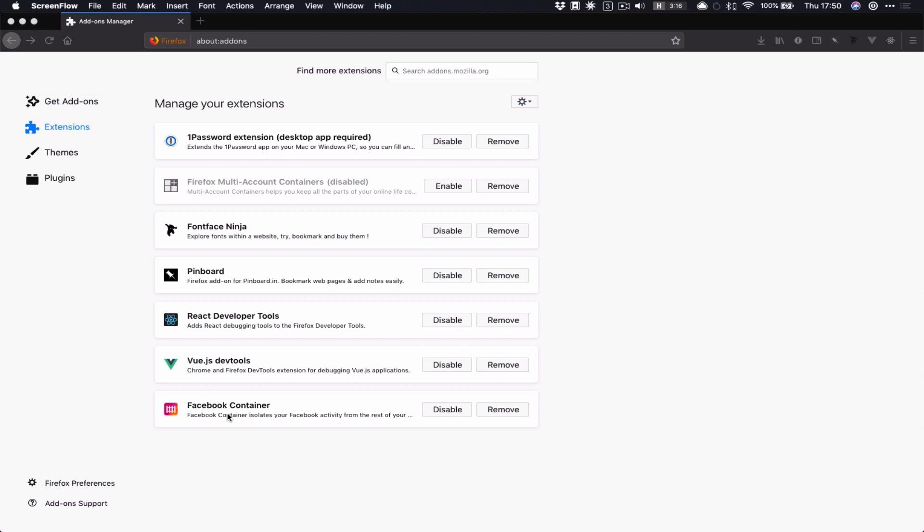They probably actually can, they probably do some clever stuff with what are called shadow profiles. But essentially it's an attempt to try and keep separate activity that's on Facebook and activity that's not on Facebook, so that Facebook don't track me everywhere that Facebook buttons or widgets are used on the web.